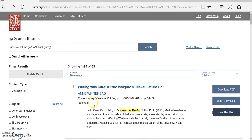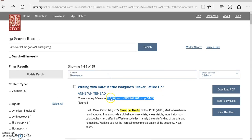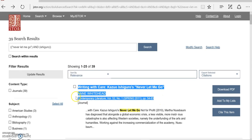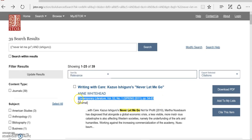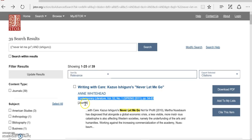So the first thing you have to decide is what type of original material was this. JSTOR is nice. It tells you right here, this was a journal. A lot of the material in JSTOR are journals. There are a few book chapters, pamphlets, and other things, but there are a lot of journals.